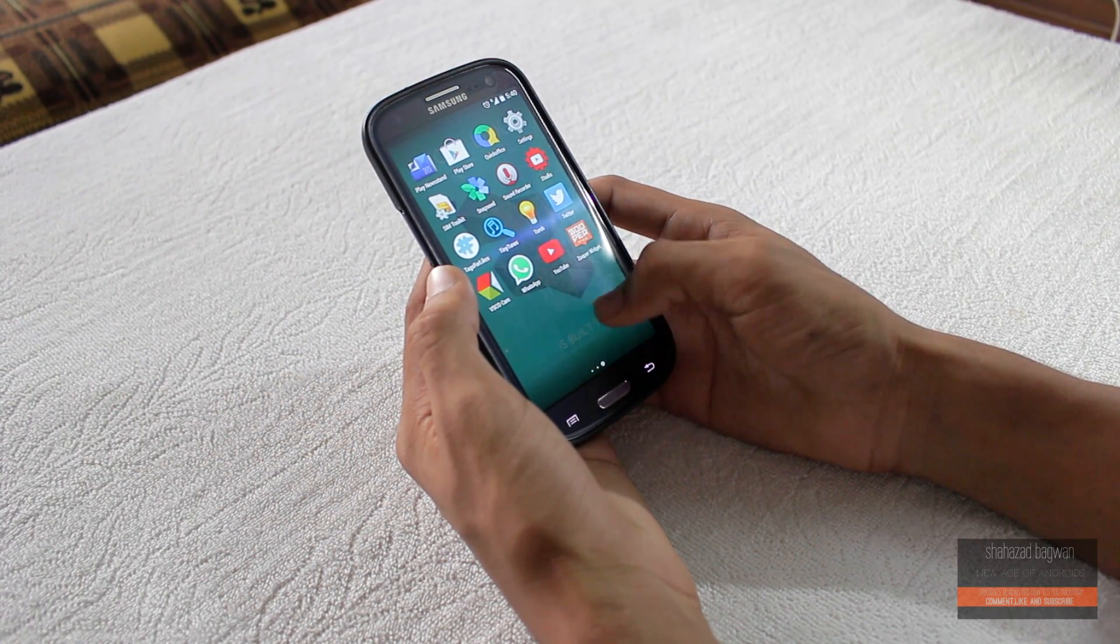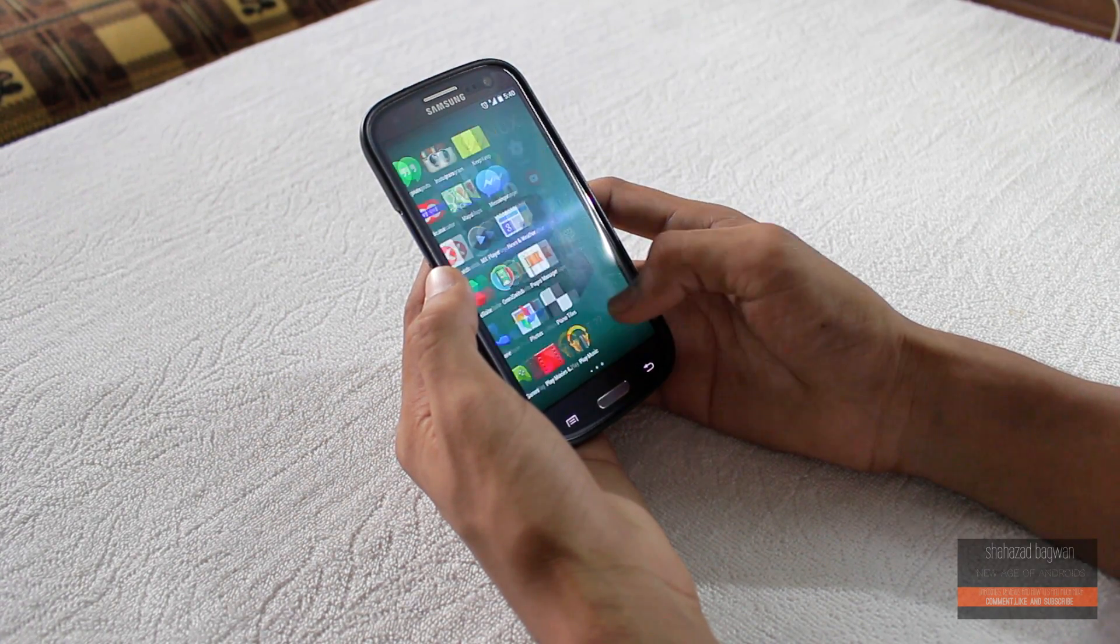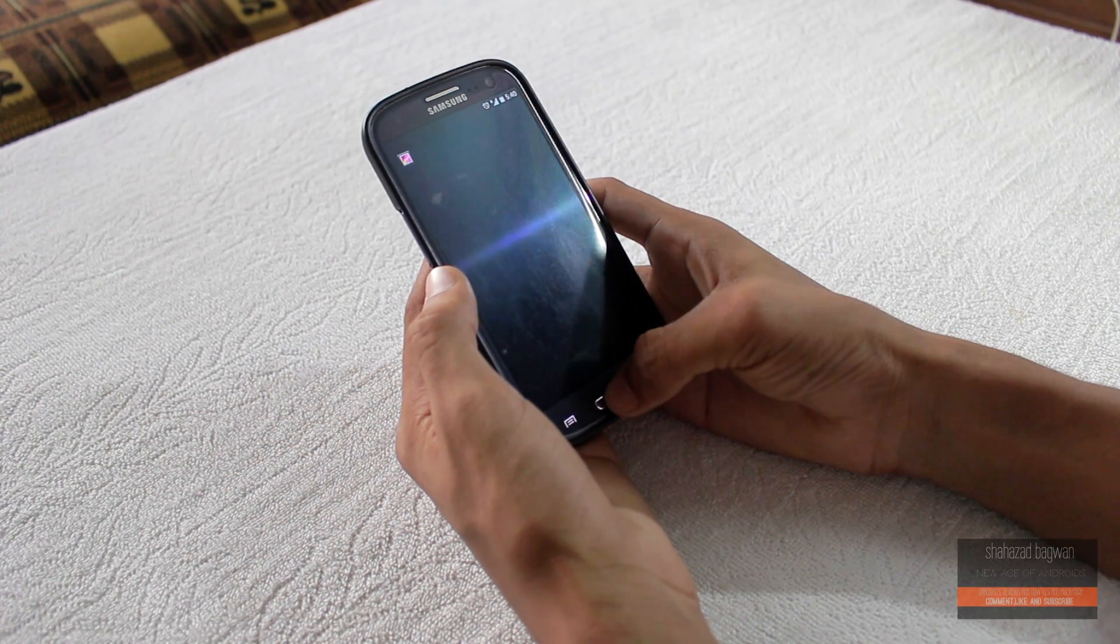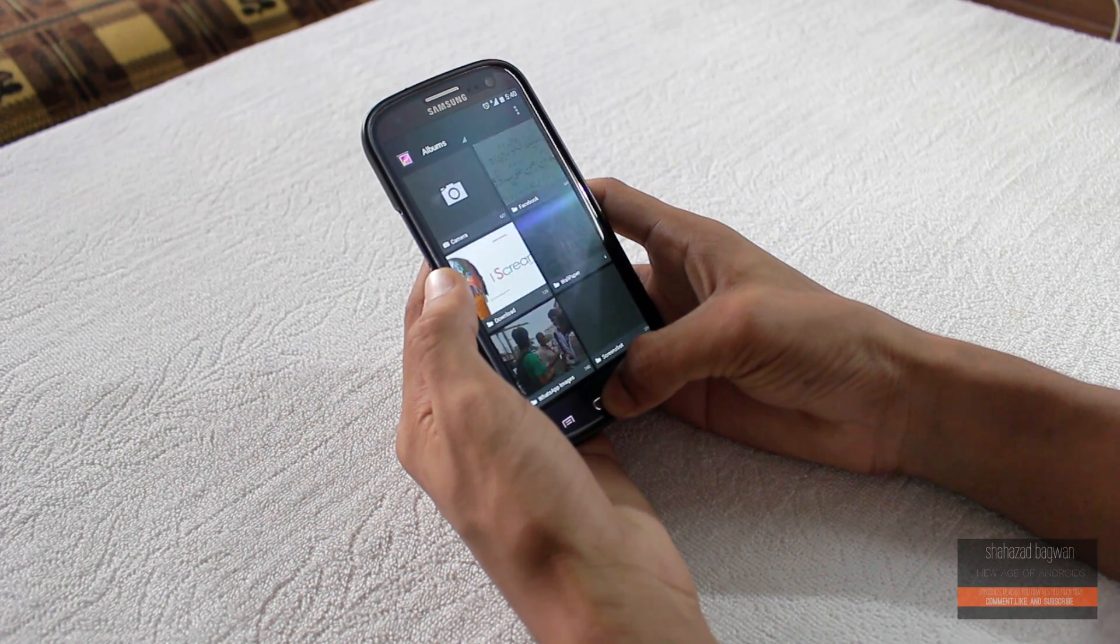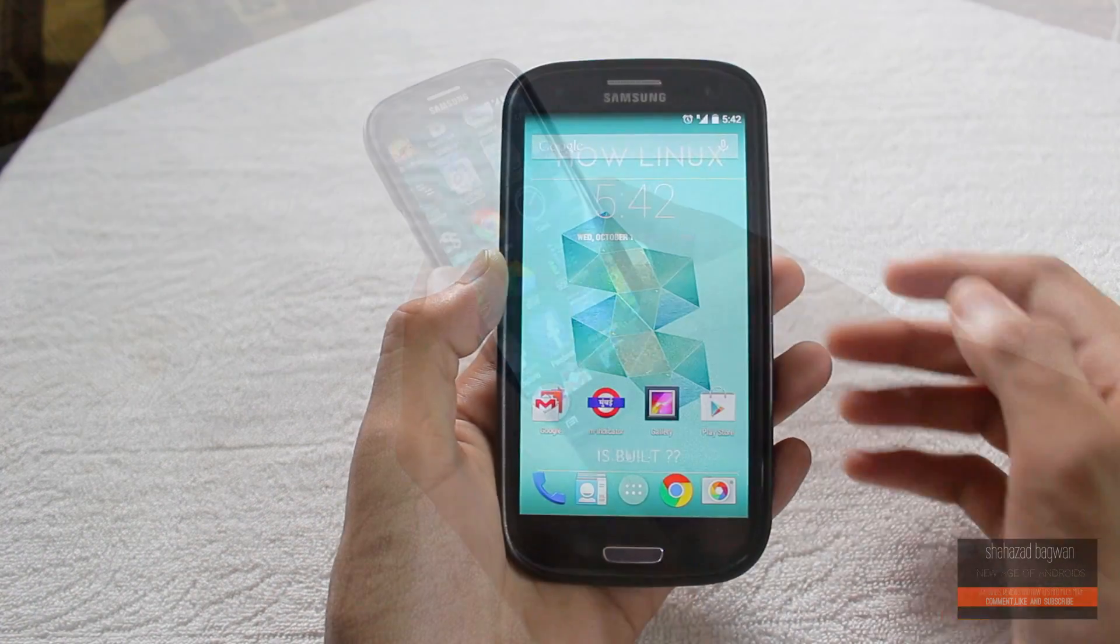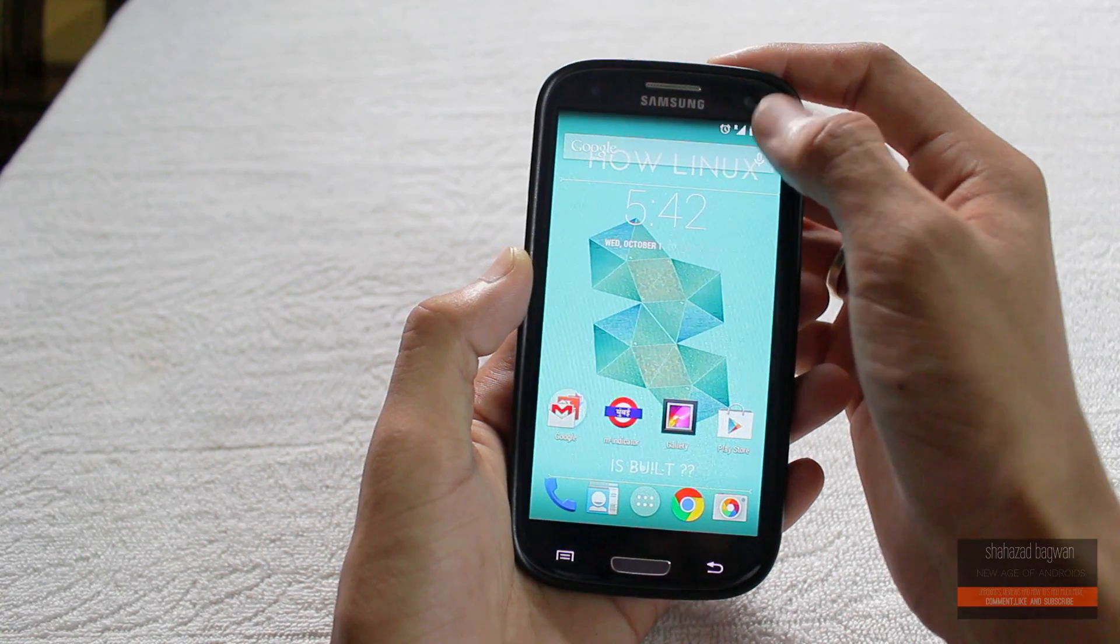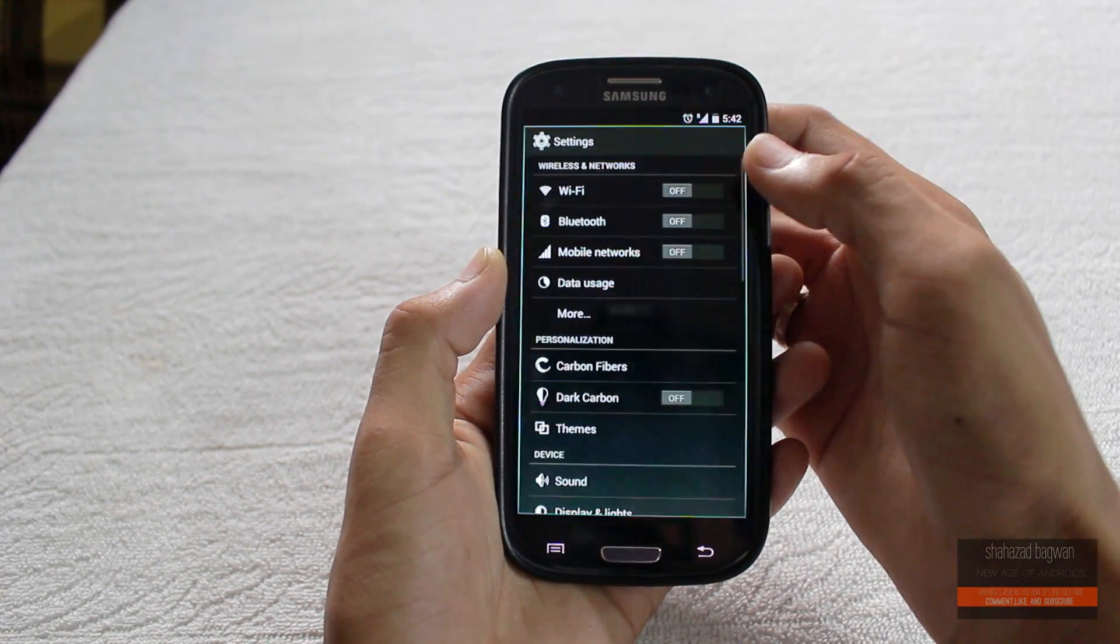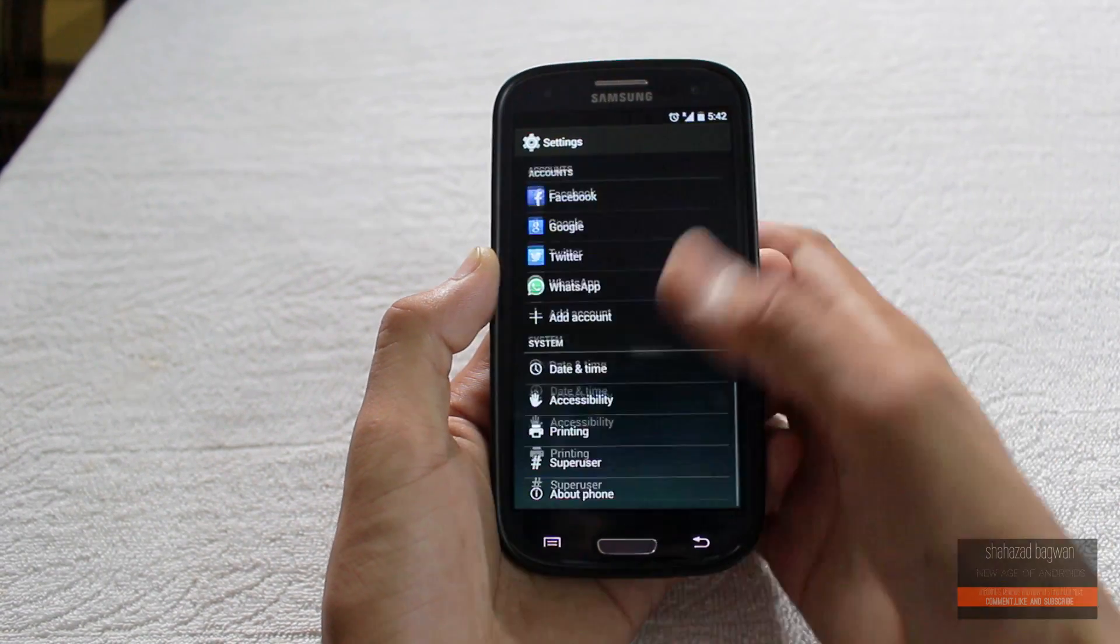This ROM is based on stock Android 4.4.4 KitKat, so you're getting the stock experience like Nexus.